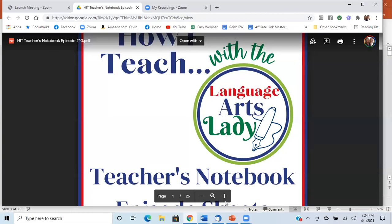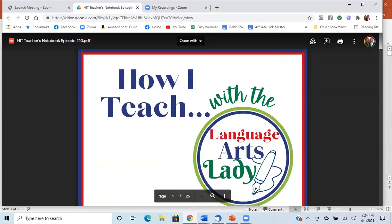Hello, welcome to another episode of How I Teach with the Language Arts Lady. This is episode number 10, and it is How I Teach the Dialogue Story for 6th through 12th grade students. I am Donna Reich, Language Arts Lady, your host, teacher, and curriculum author. I'm really excited to talk to you about dialogue teaching specifically today.